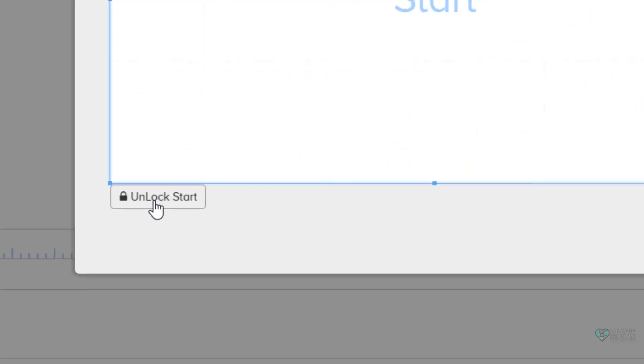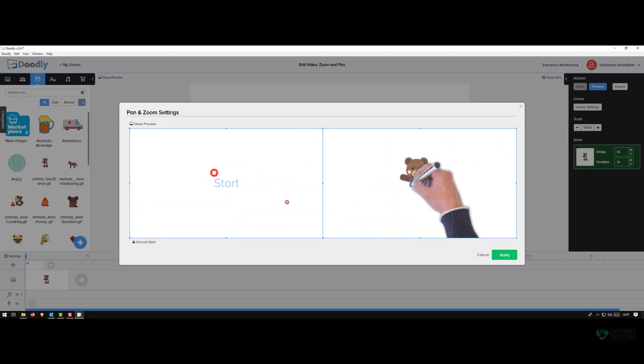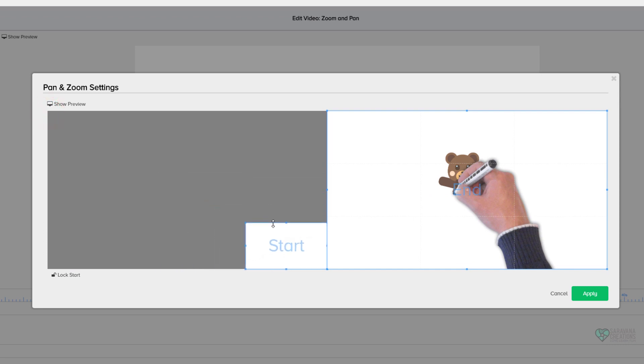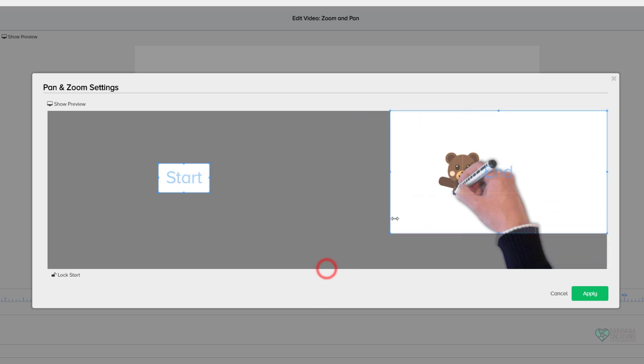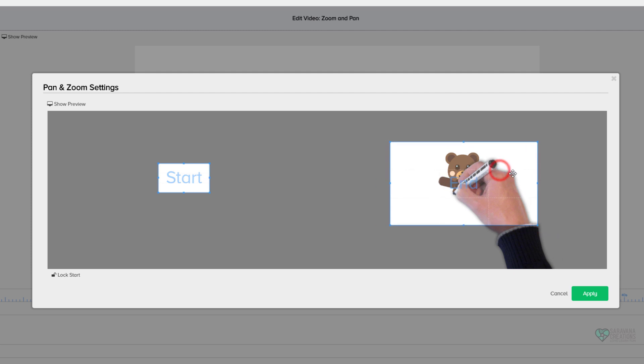In our case, if you notice the start is locked, so it does not allow you to make any change. I will go ahead and unlock it. The effect I'm looking for is I want to start very zoomed into the image and slowly zoom out. So I will change my start to be as small as possible and place it anywhere close to the image. At the end I want it to be like the full image.